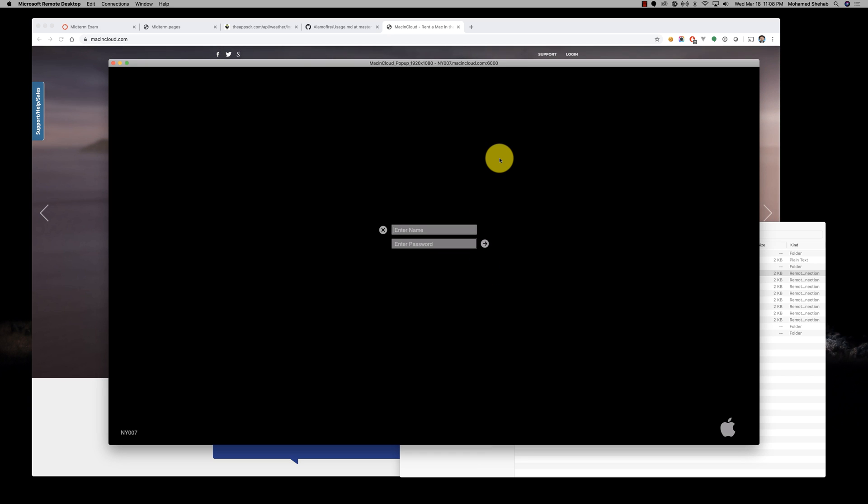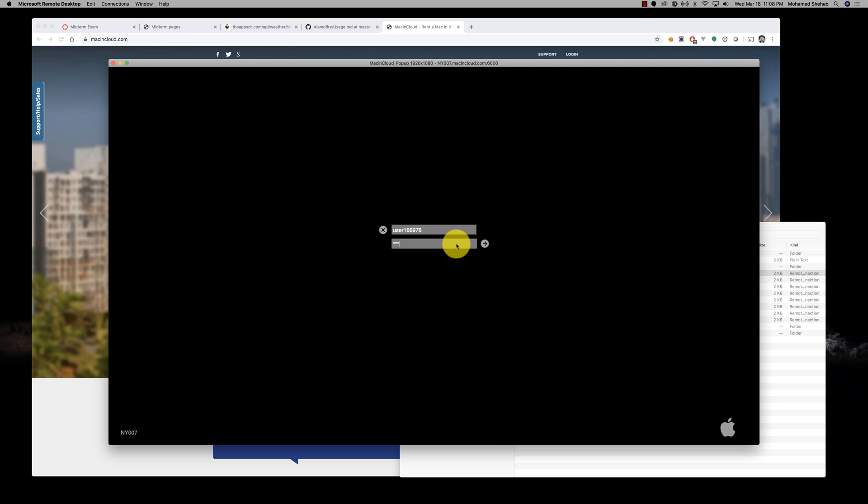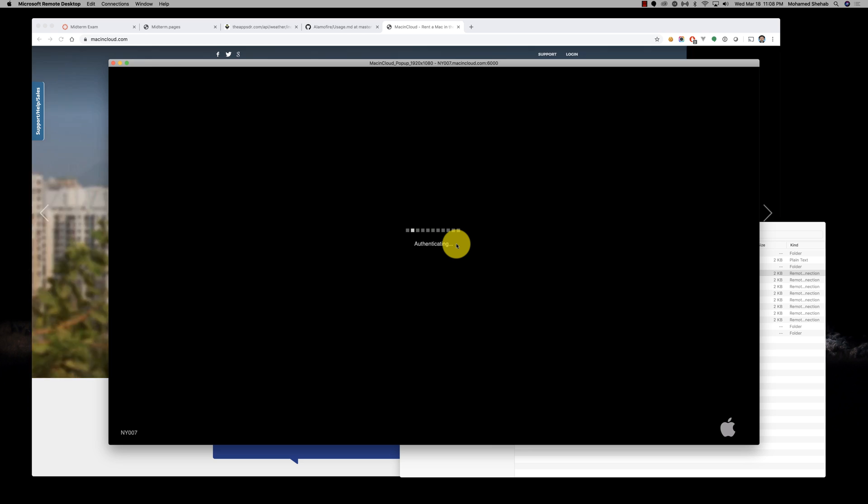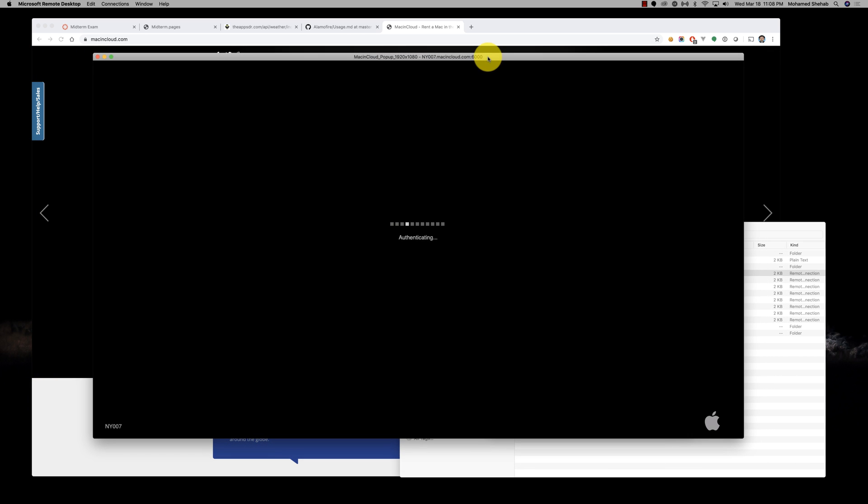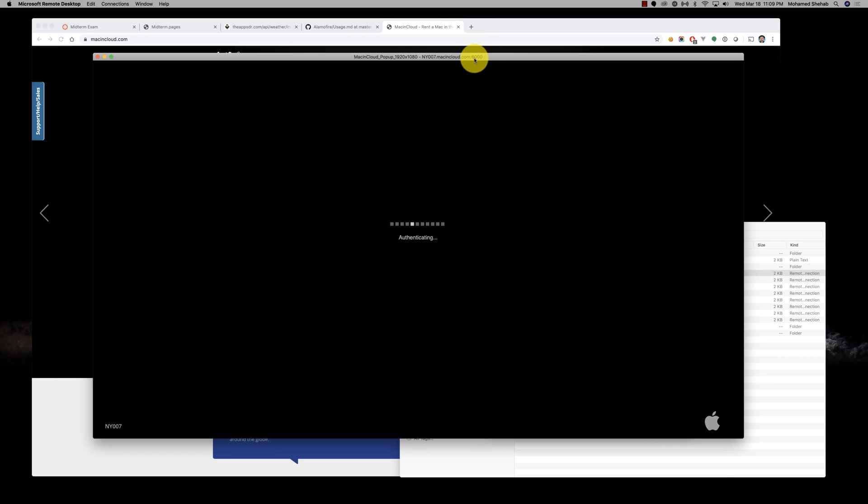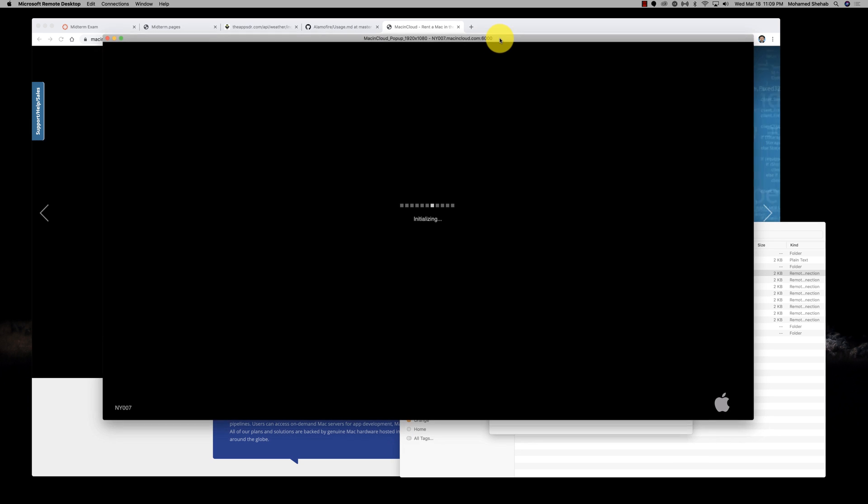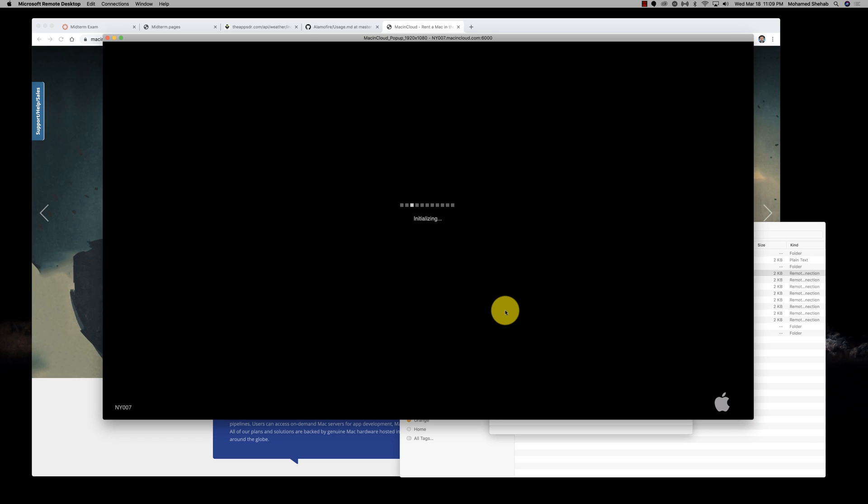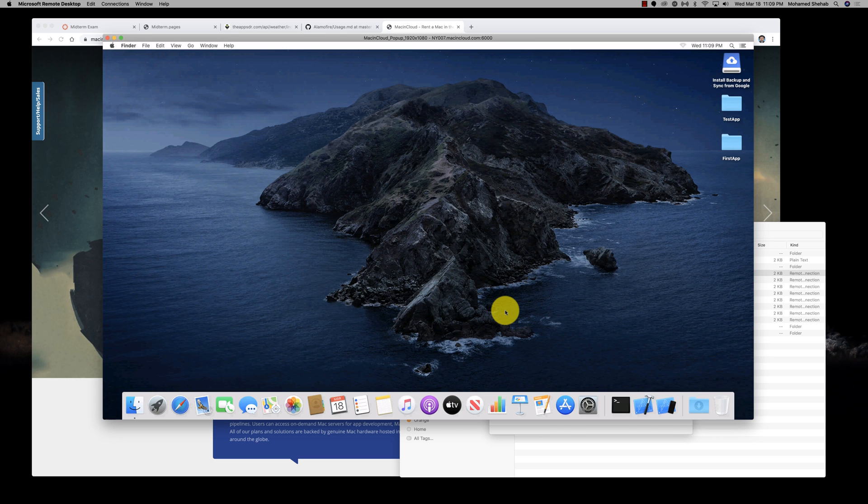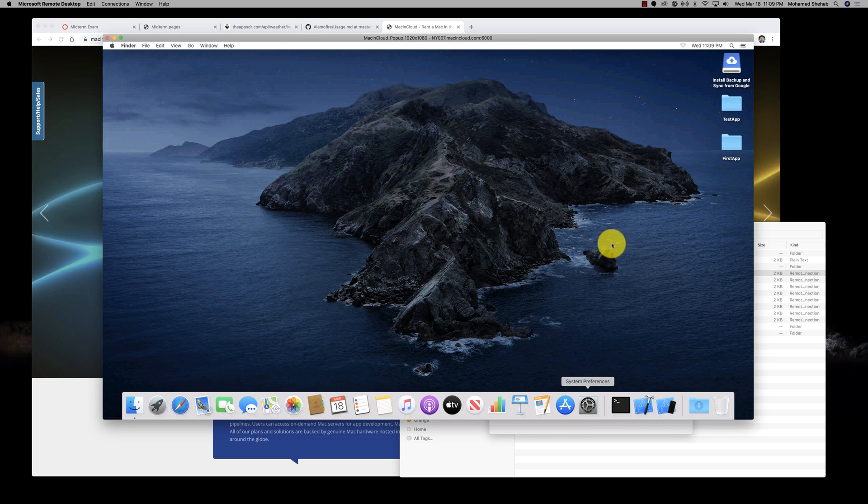It will allow you to connect to this machine. You'll get a username and password—this is my username. I am authenticating. We just have to wait a little bit and then I'll have access to the Mac machine.